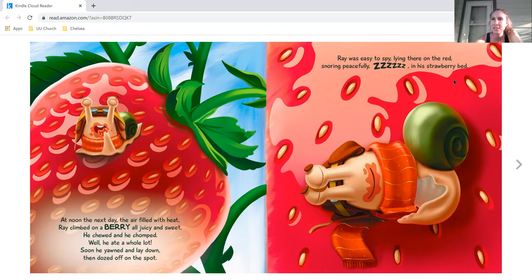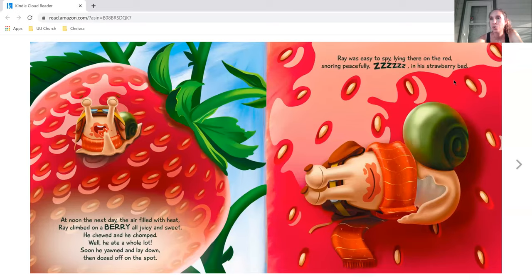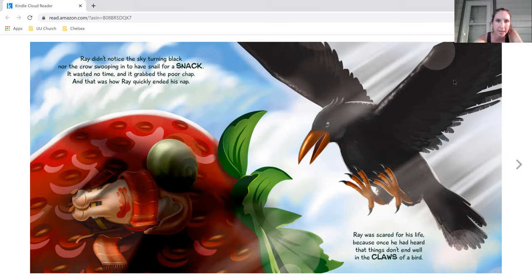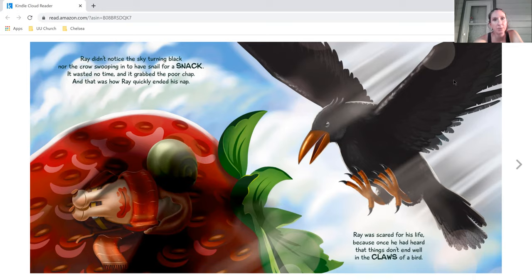Ray was easy to spy, lying there on the red, snoring peacefully in the strawberry bed. Ray didn't notice the sky turning black, nor the crow swooping in to have snail for a snack. It wasted no time, and it grabbed the poor chap, and that was how Ray quickly ended his nap.